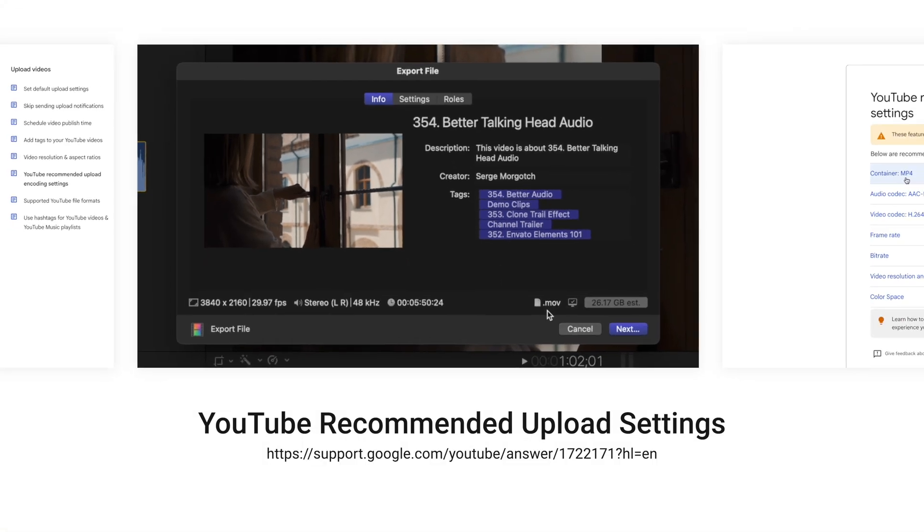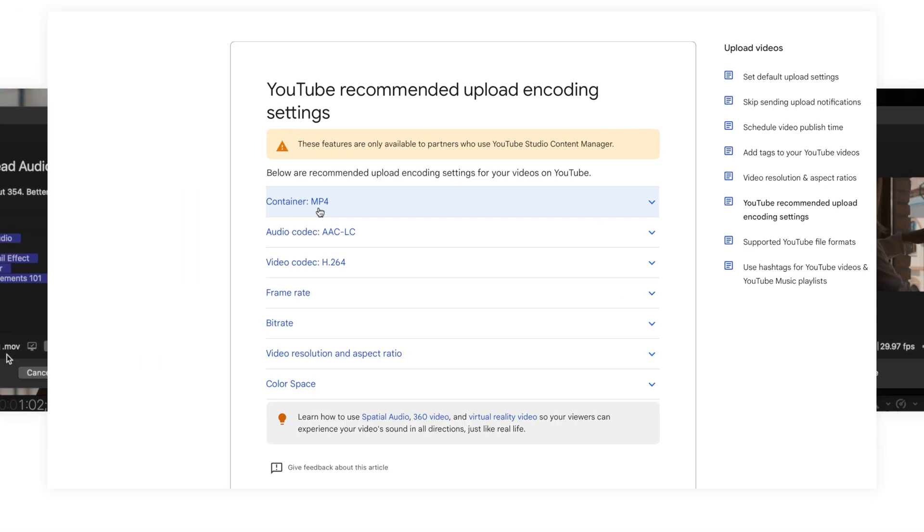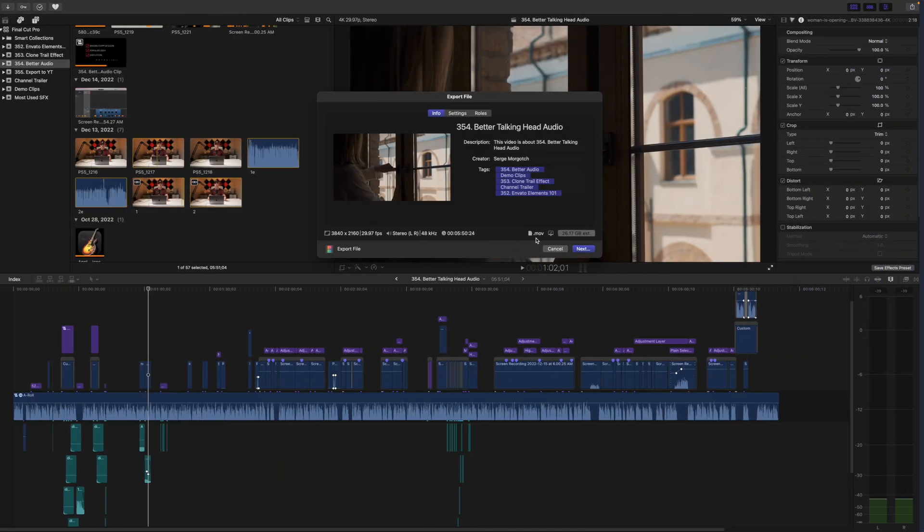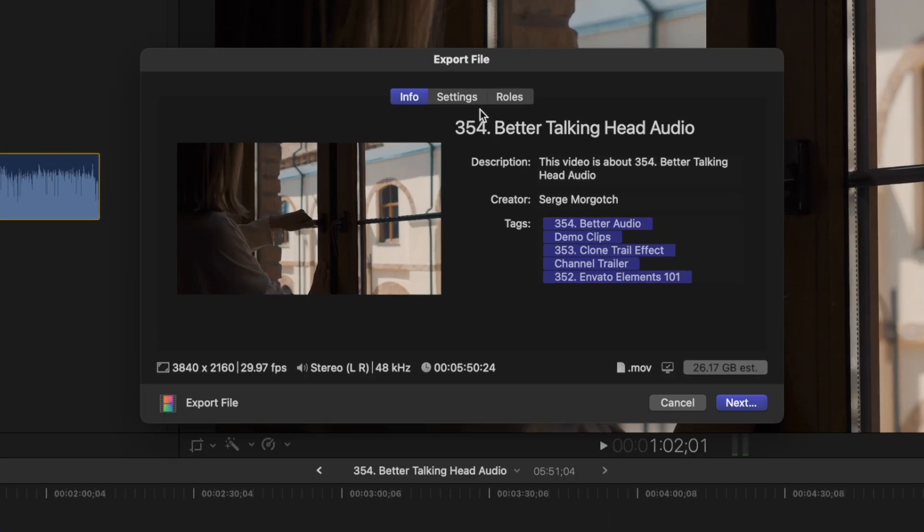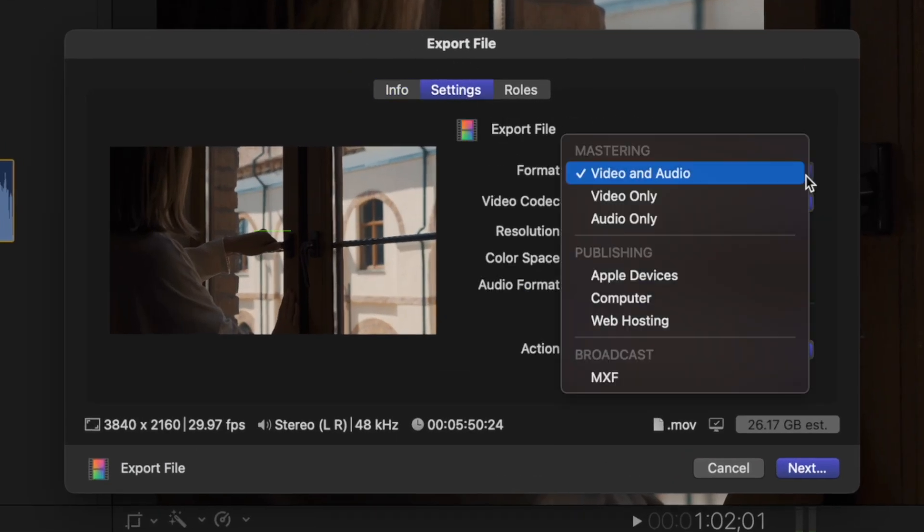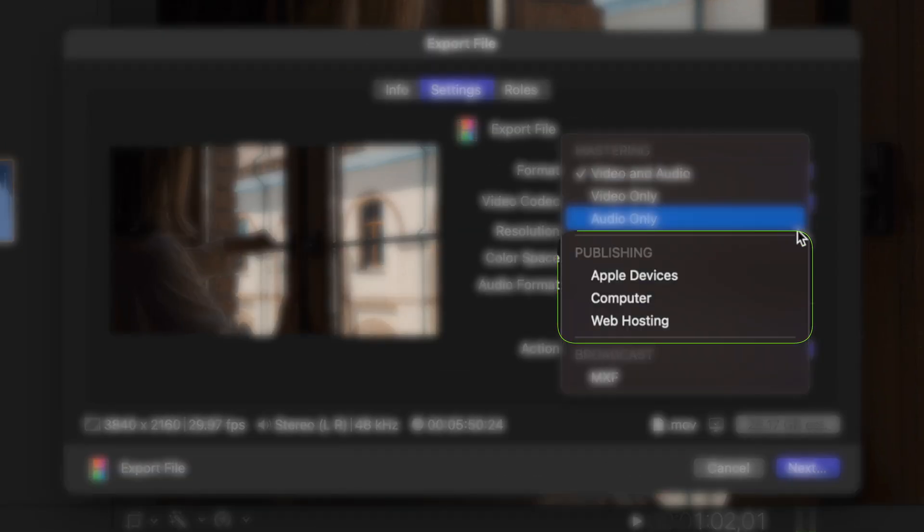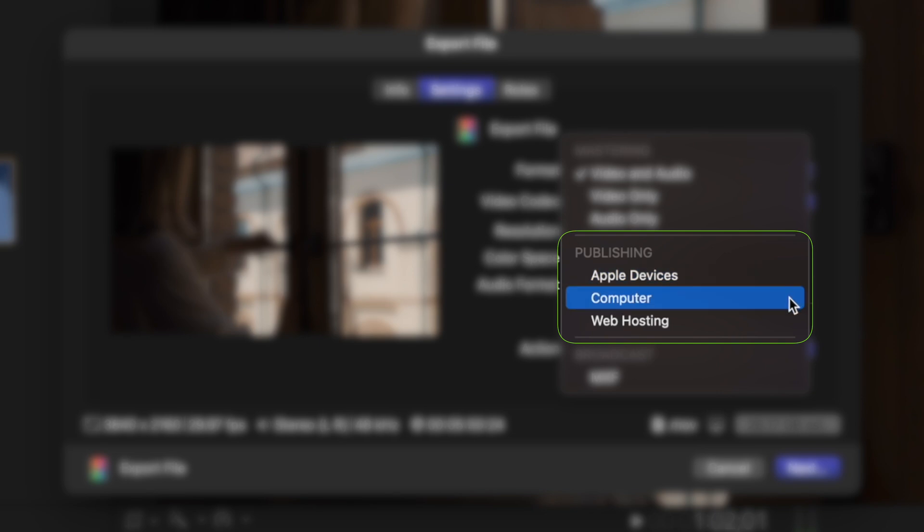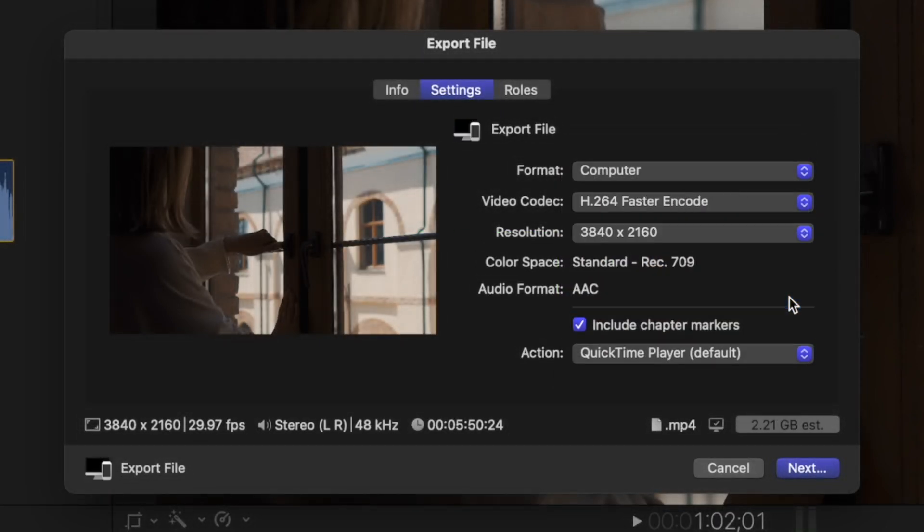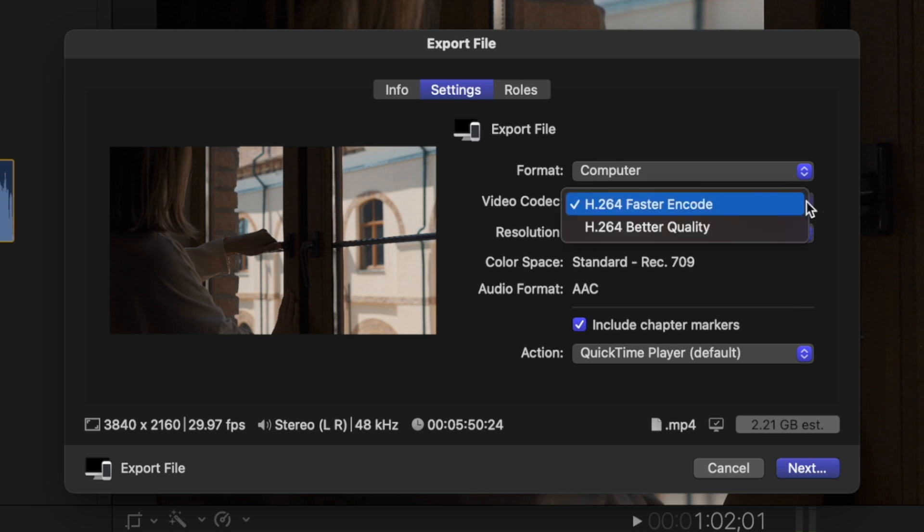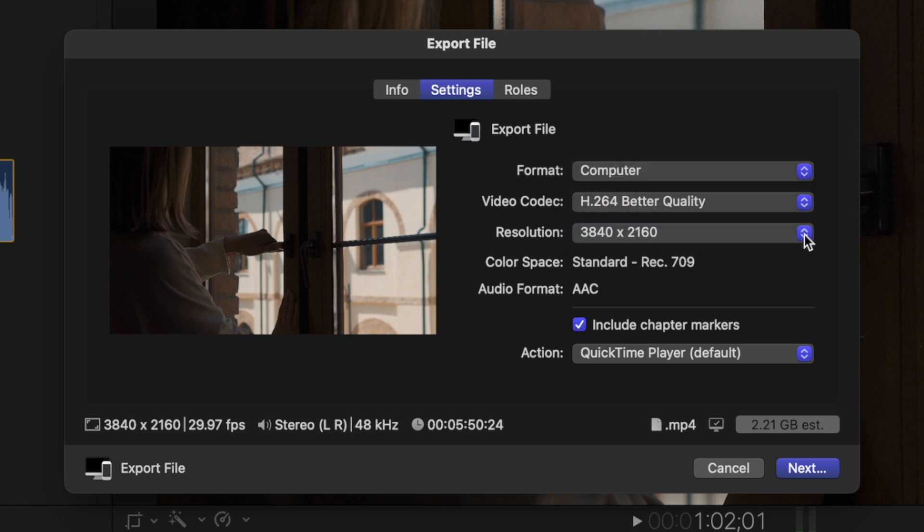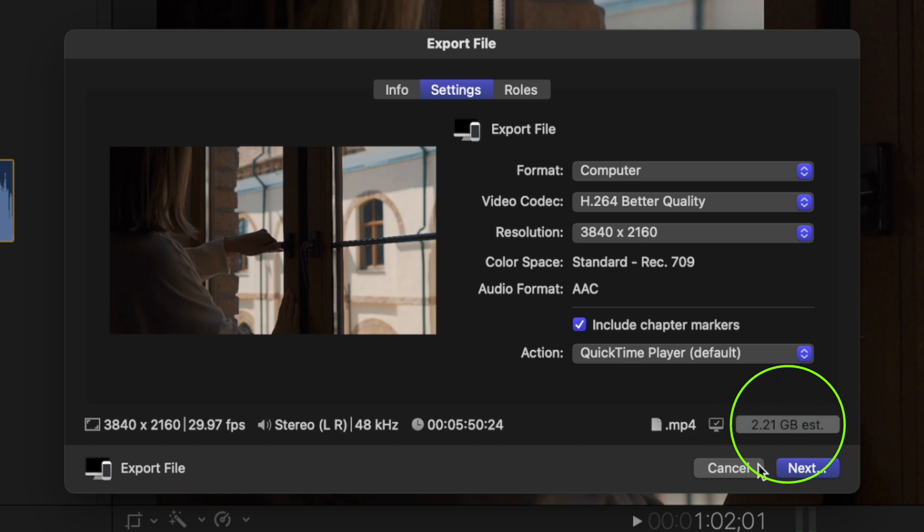If you go to YouTube's recommended upload settings, they recommend using an MP4 container. So back in your share window, select the settings tab and from the format dropdown menu, select one of the publishing formats. For the best quality possible, select the computer preset, change the video codec to H.264 Better Quality, and choose the resolution for your video. With this preset, your video exports in an MP4 container and the estimated file size is over 10 times smaller, dropping from 26 gigabytes to just over 2.